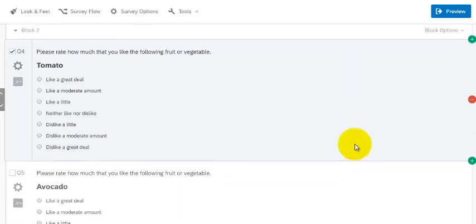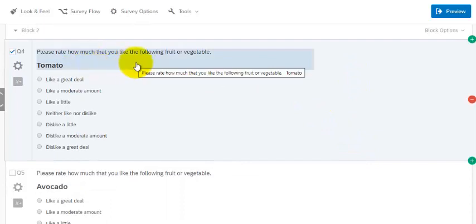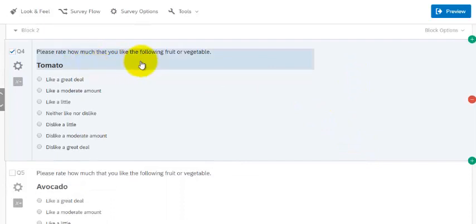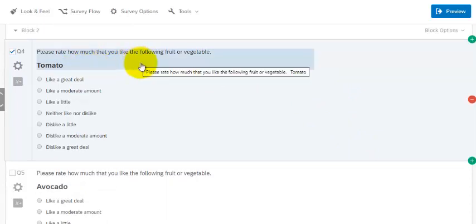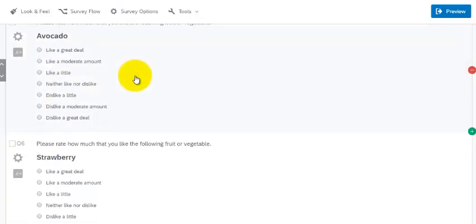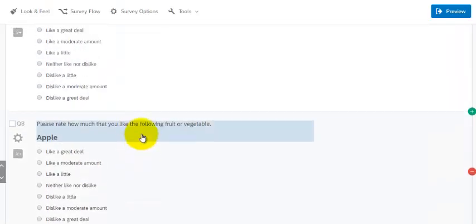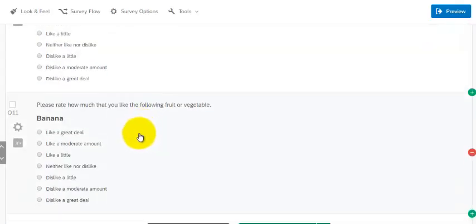So here are my questions. I just made a bunch of questions. Please rate each of the following fruit or vegetable. And I got your tomato, avocado, strawberry, peach, and so on. It goes on and on.